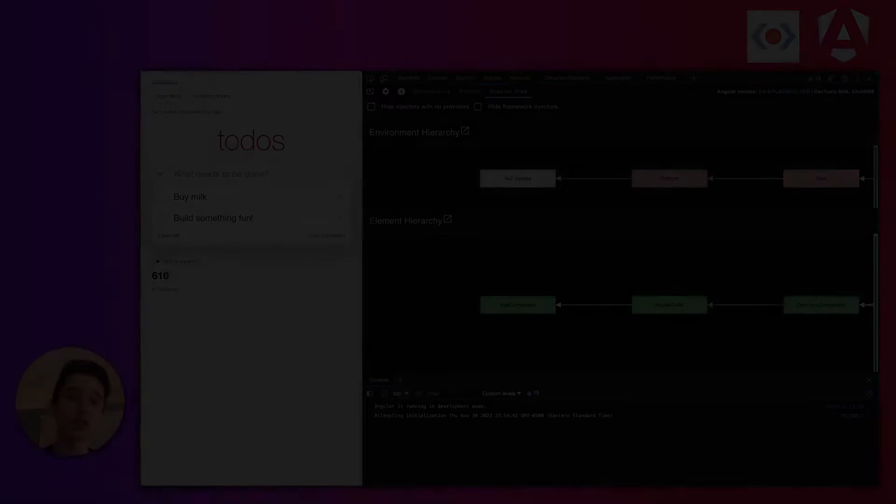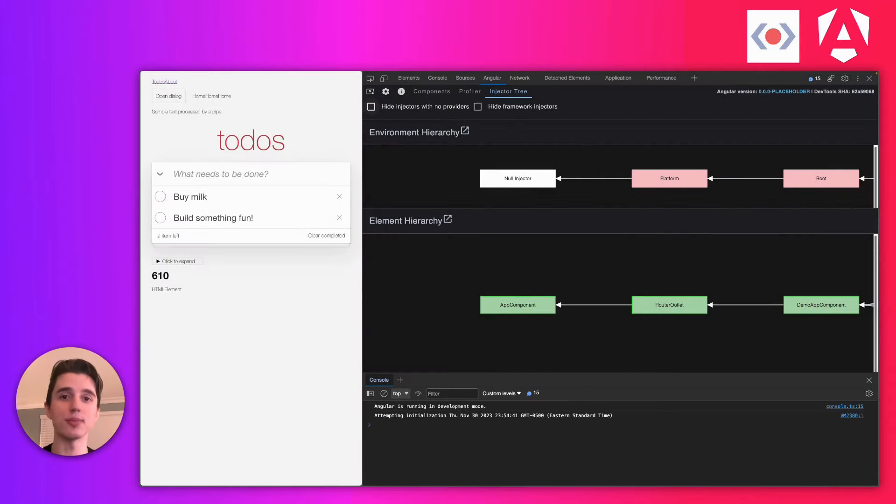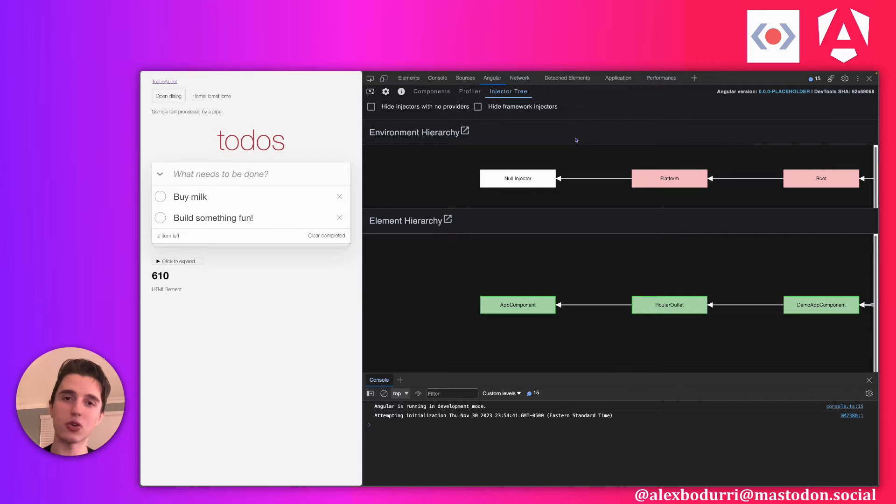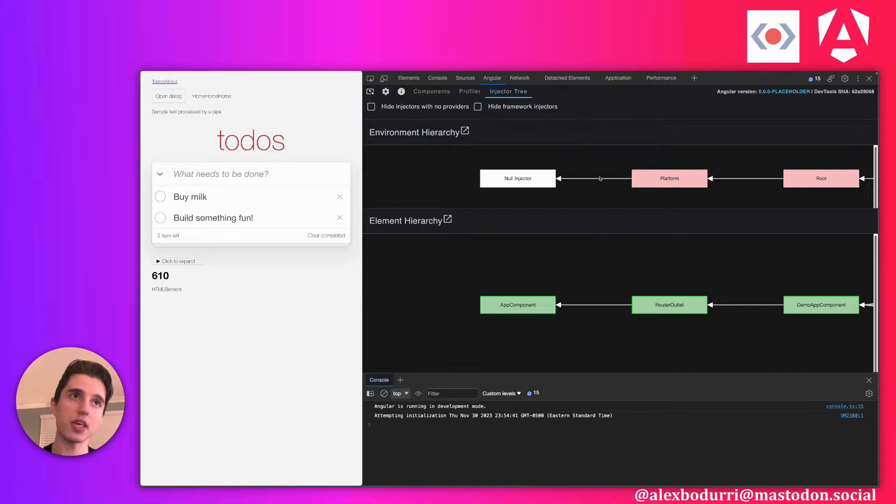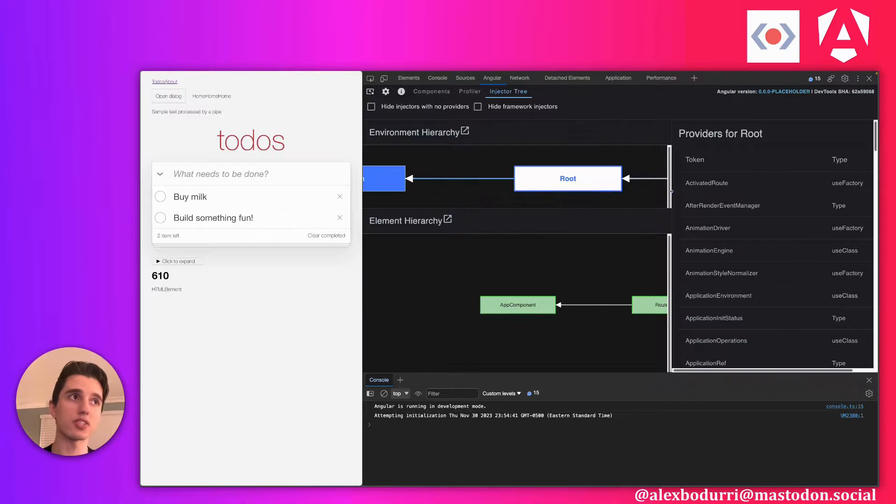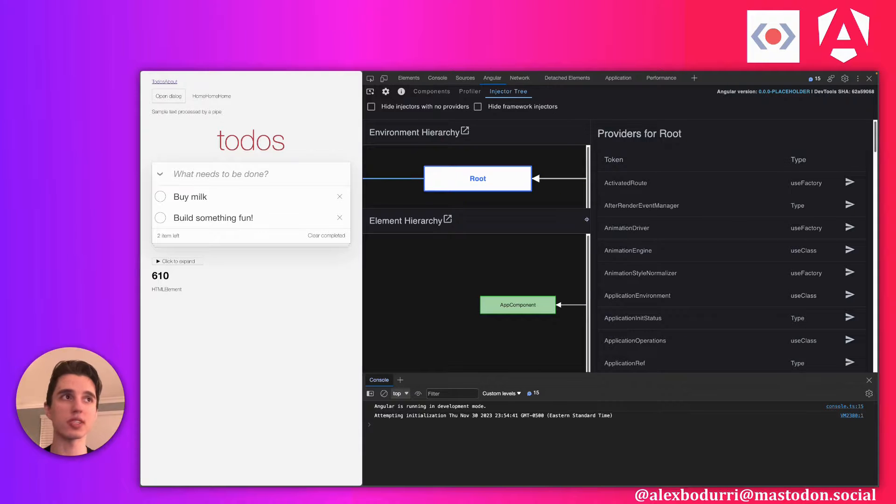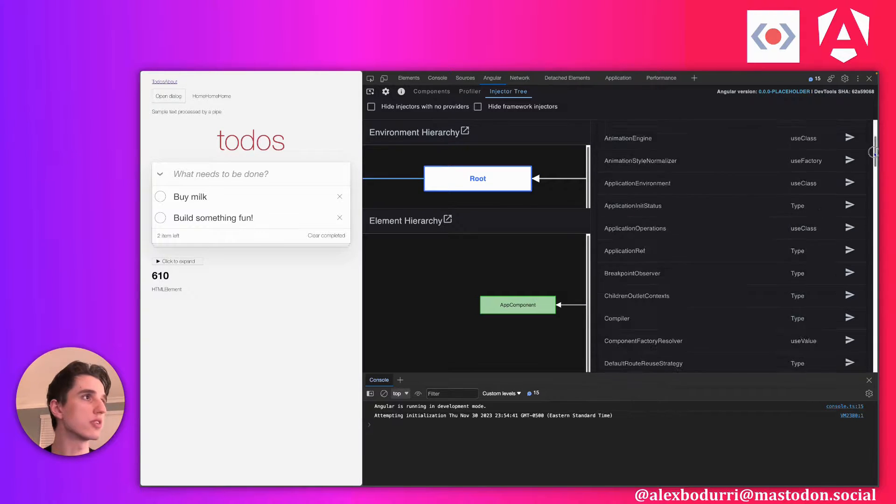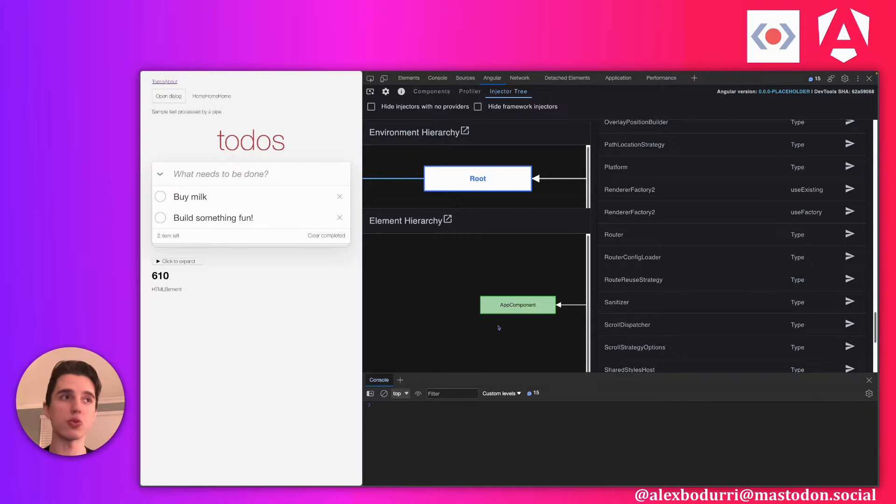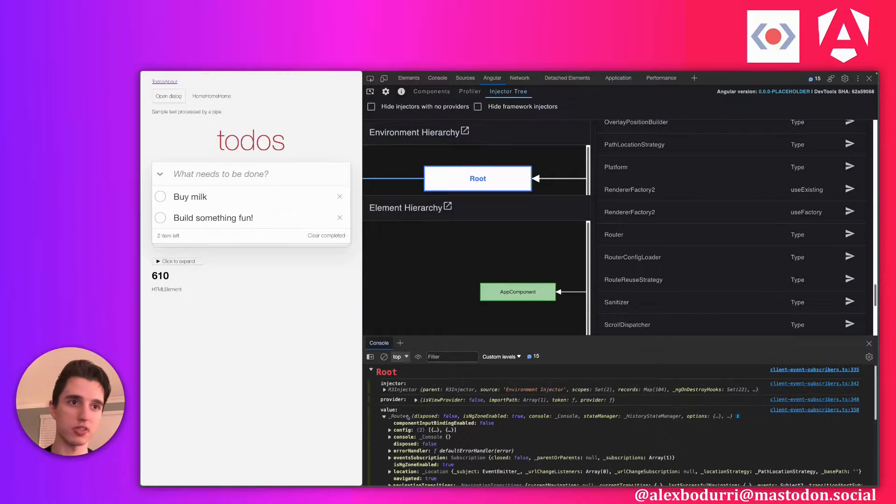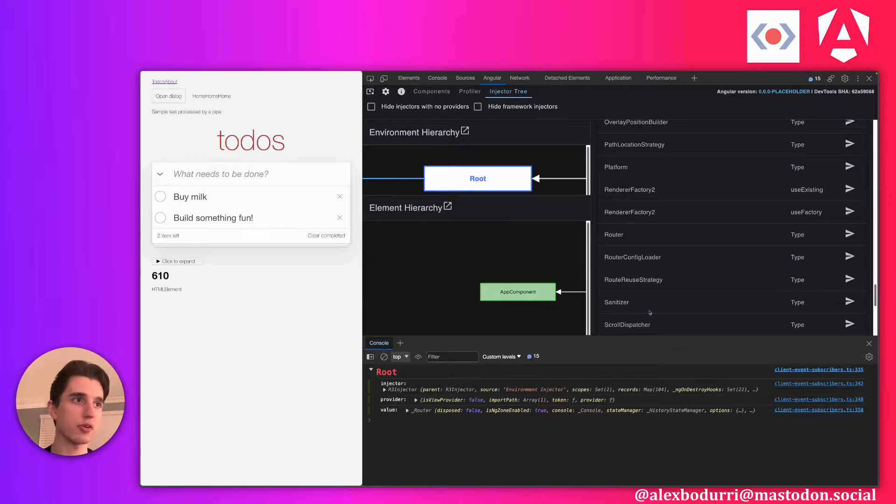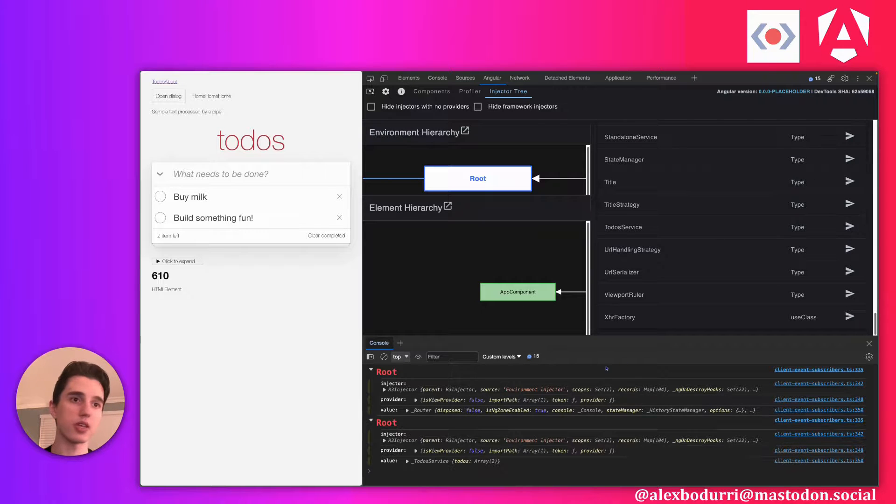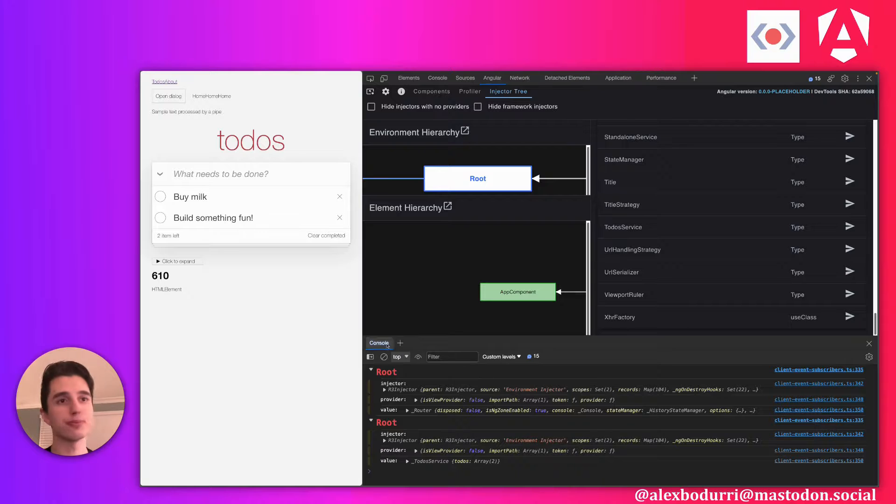The next feature we're going to look at is the injector tree tab. Now this is a tab that lets you visualize the injector hierarchies in your application. So you can actually click on an injector here and see what is provided to this injector. Which tokens can this injector resolve? And you can even ask the injector to resolve these tokens for you in real time. For example, I can get the router from this injector. Here is an instance of the router. I can even get that to-do service from before. It'll log it to my console if I click this button here.